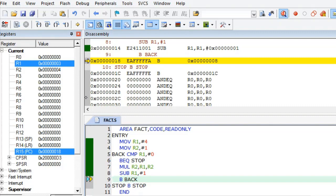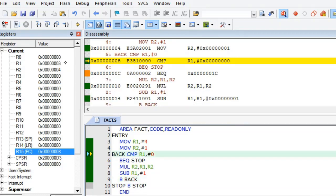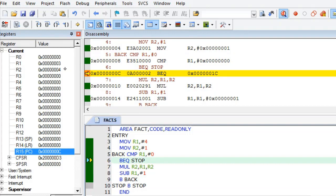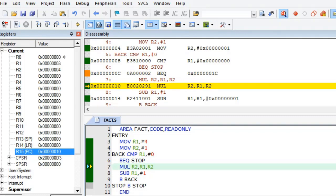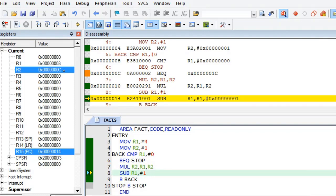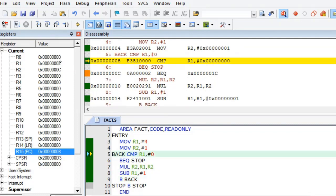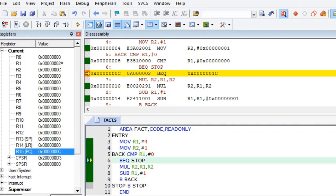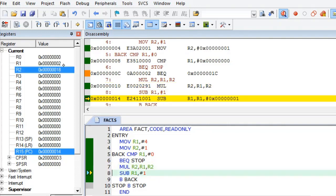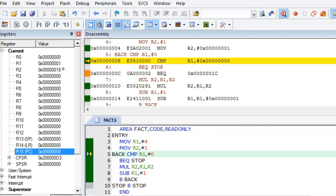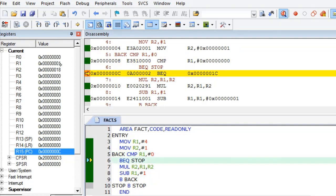We branch back and compare R1 with 0 — not equal, so multiplication executes: 3 × 4 = 12, stored in R2. Note that 12 in hexadecimal is C. We subtract R1 by 1 and branch back again. R1 is now 2; multiply again: 2 × 12 = 24 stored in R2. Subtract R1, branch back. R1 is now 1; multiply: 1 × 24 = 24 stored in R2.